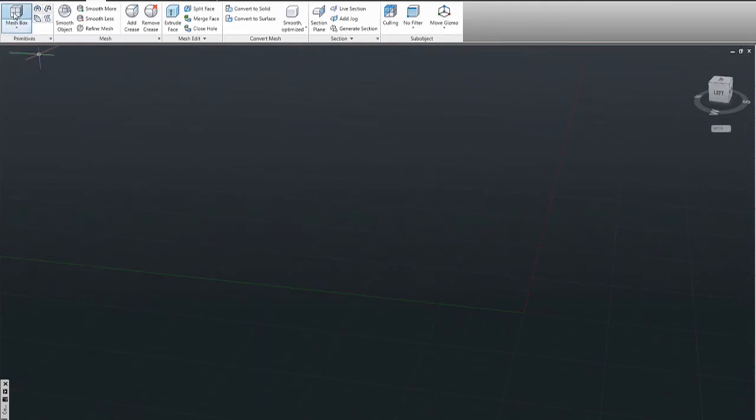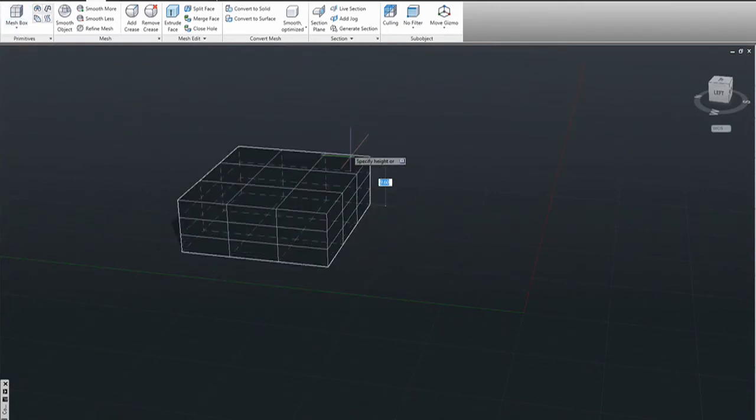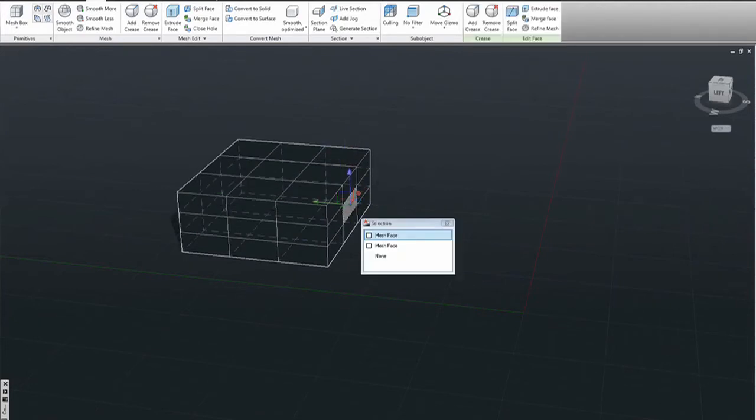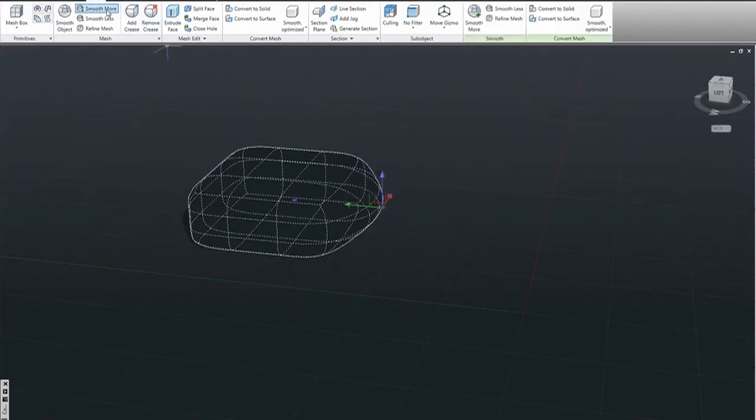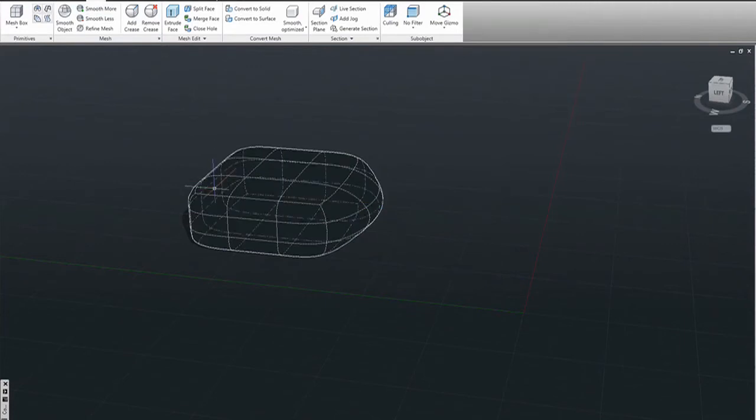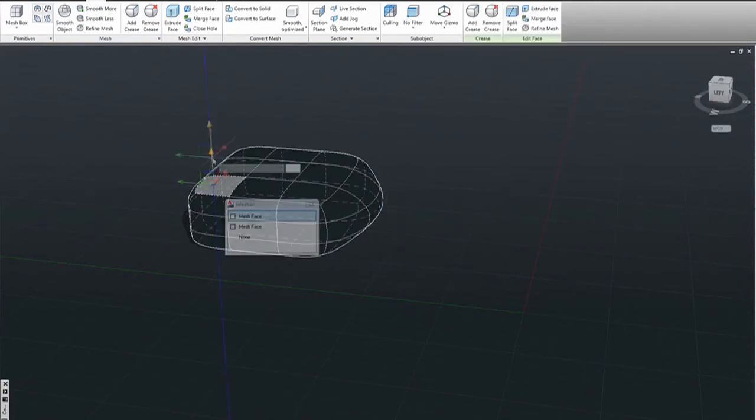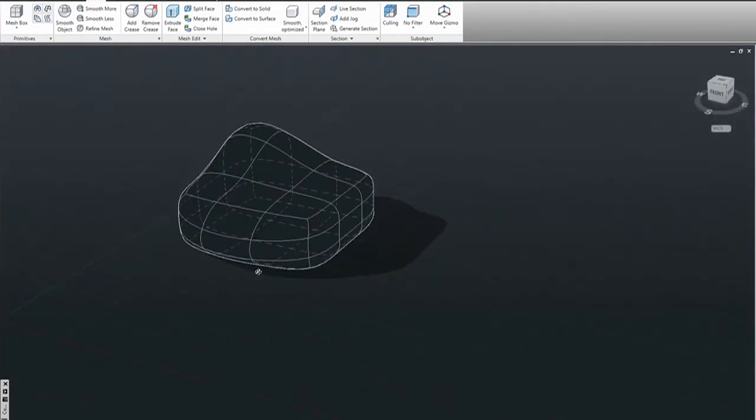When you're working with a primitive in AutoCAD, what I would suggest is to start with the least amount of faces that you may want to have. For example, in a cube, if you want to create some changes in the middle of a face, you may want to start with three faces by three faces for example, but never start with nine by nine.